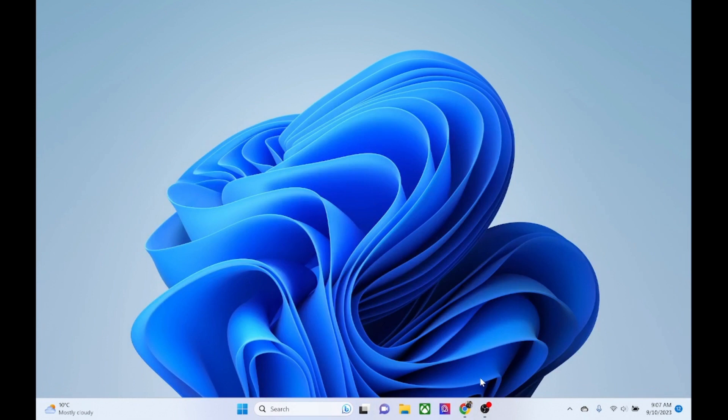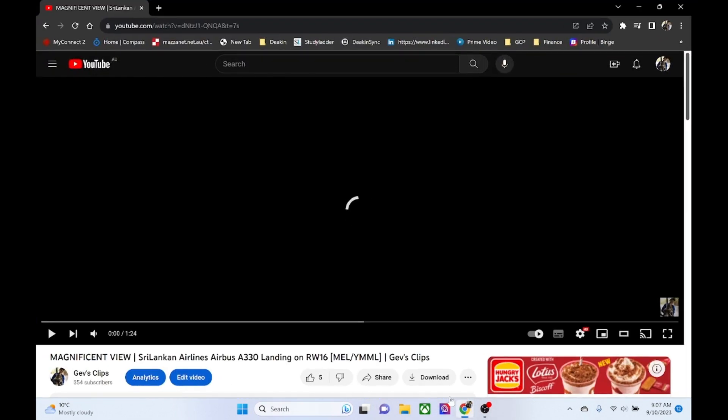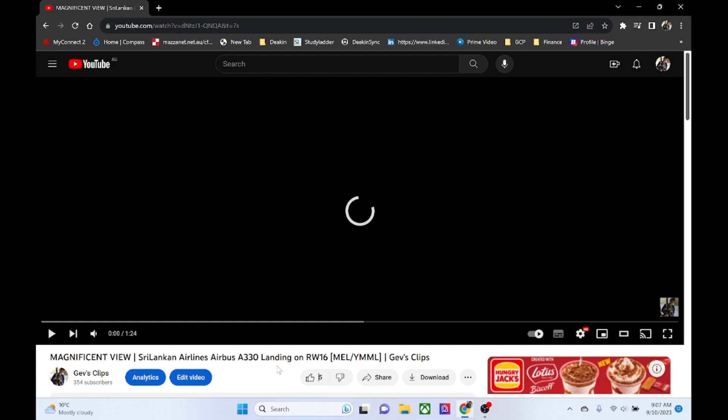So now what we're going to do, we're just going to go to Google first. And we're just going to watch a video. And we're going to set it to the max quality of this video. So this is one of my videos. So let's play.